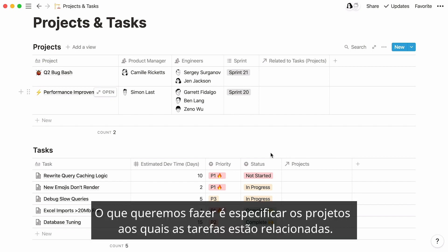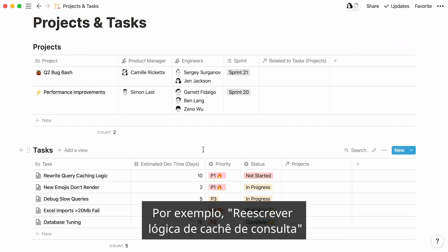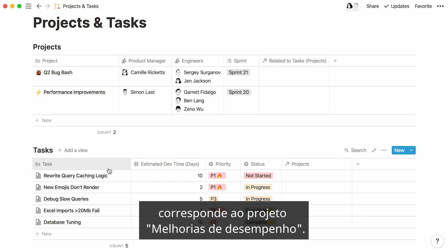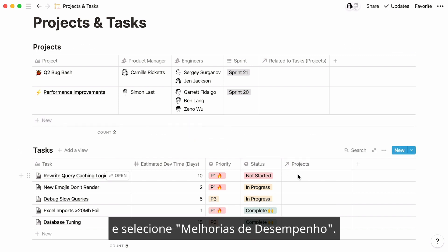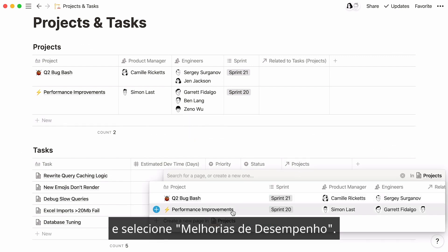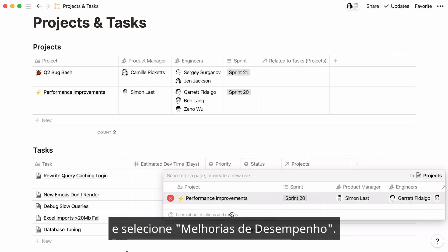Now, what we want to do is specify the projects that the tasks are related to. For example, rewrite query caching logic corresponds to the performance improvements project. To connect both pages, click inside the new project cell and select performance improvements.